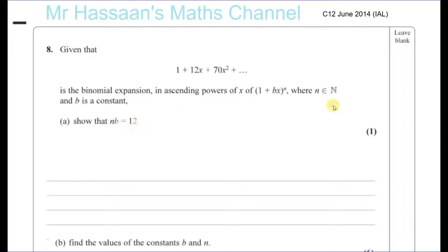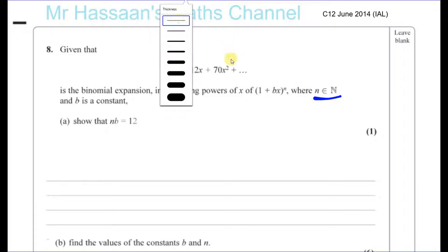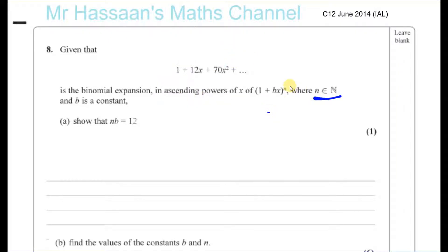Show that nb equals 12. All this means is that the value of n, the power, is a natural number. Natural numbers are the counting numbers starting from 1 — the positive integers: 1, 2, 3, 4, 5. They don't include 0, they don't include any negative numbers, and they don't include any fractions.